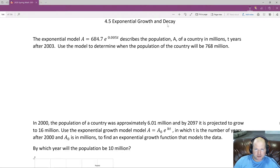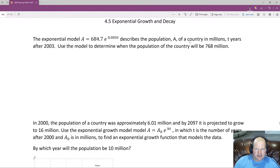We're at 4.5 exponential growth and decay. The exponential model is A equals 684.7e to the 0.005t, describing a population A of a county in millions, t years after 2003. Use the model to determine when the population of the country will be 768 million.